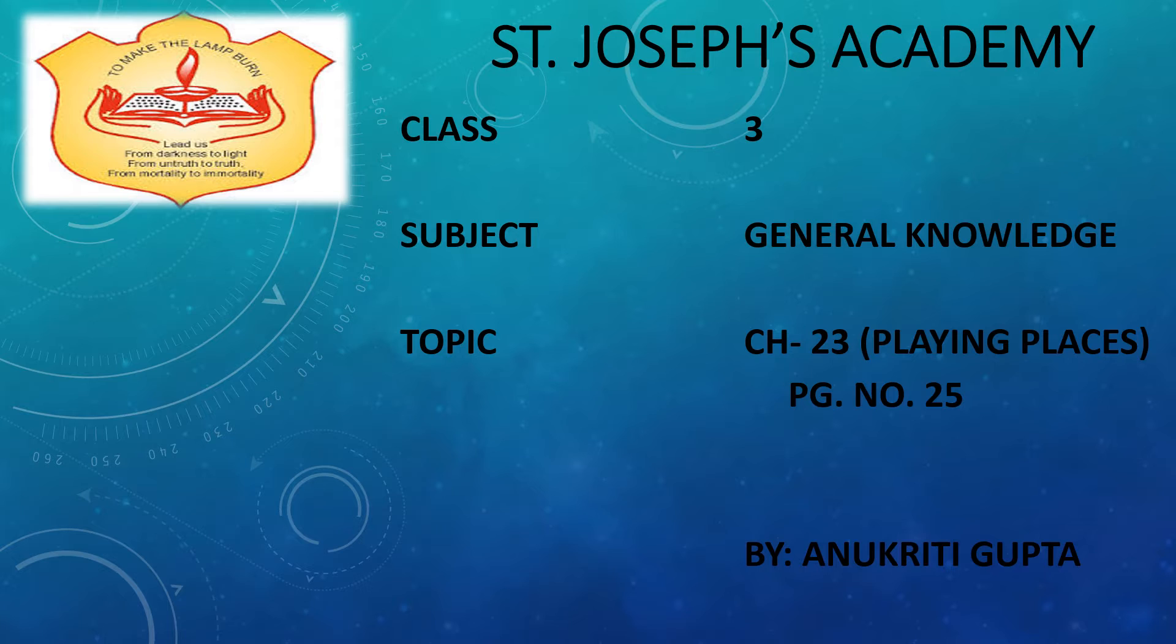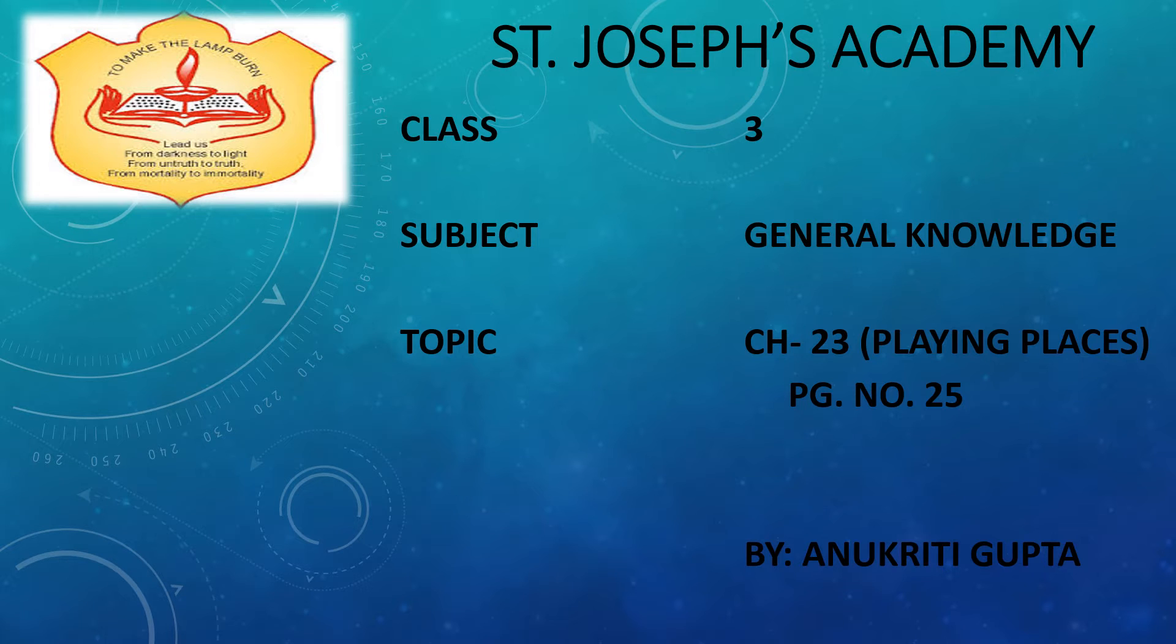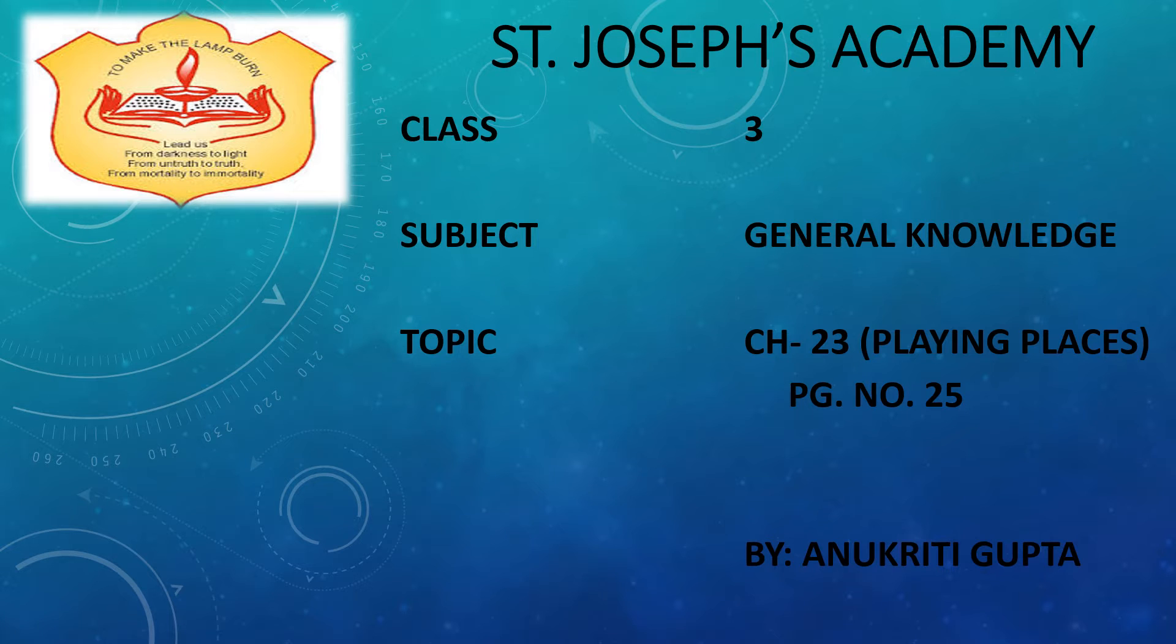Students, Playing Places is the chapter in which we will be learning about the places of the games played across the world. There are different types of games we all know, and we will be learning where we play these games through this chapter. Now let us begin with our introduction part, Playing Places.